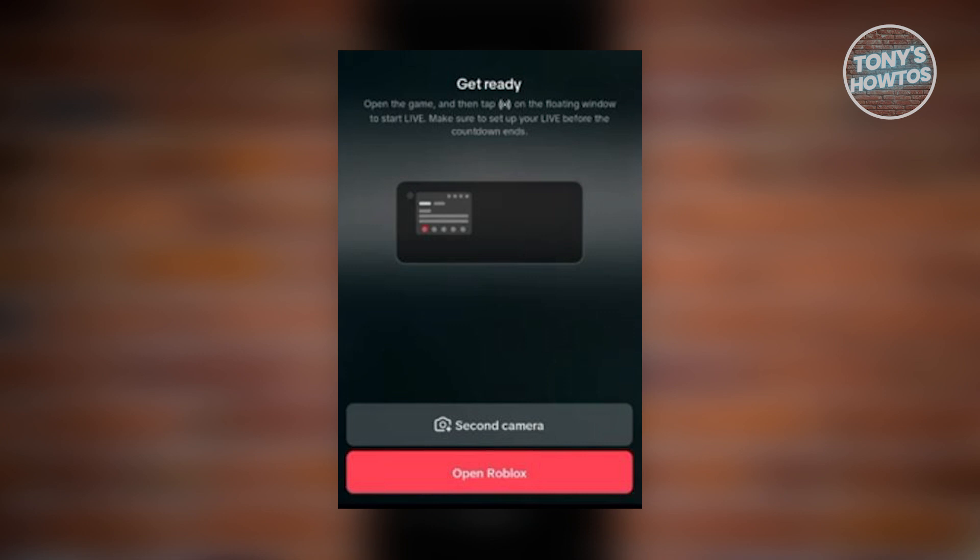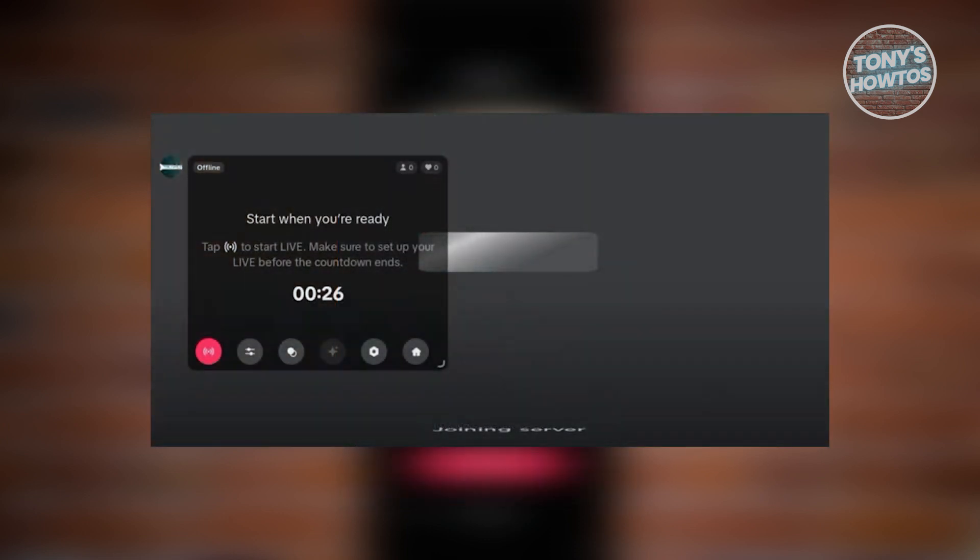Hit the button that says Open Game or the name of the game itself. Go ahead and click on Open, and from there, it will automatically open the game.